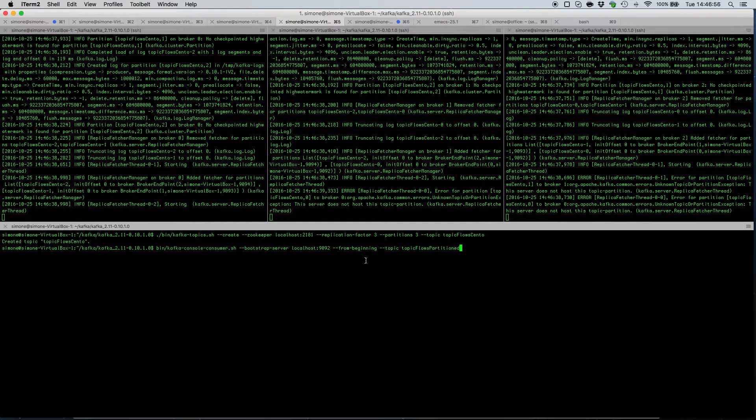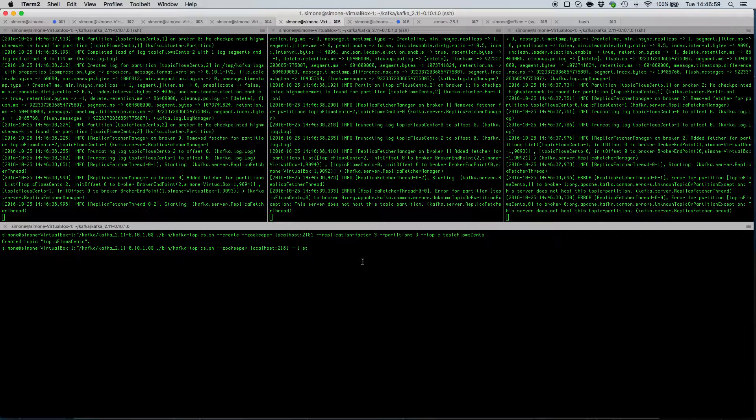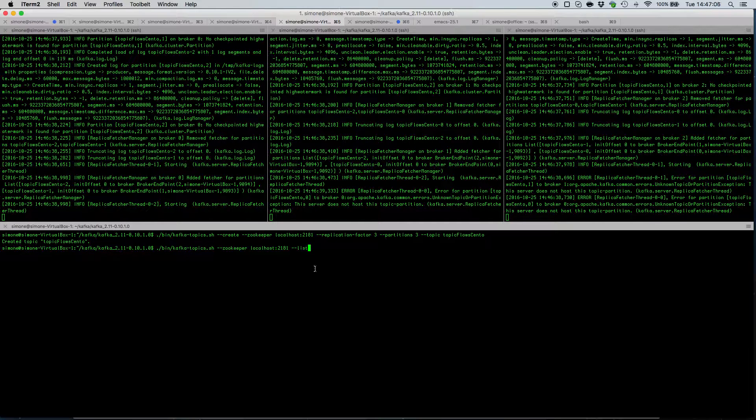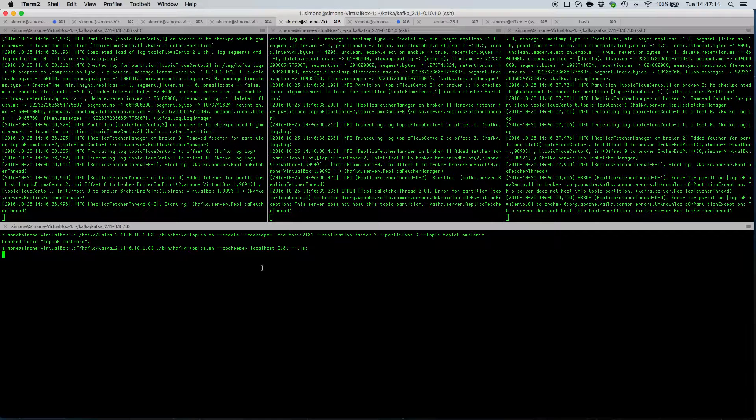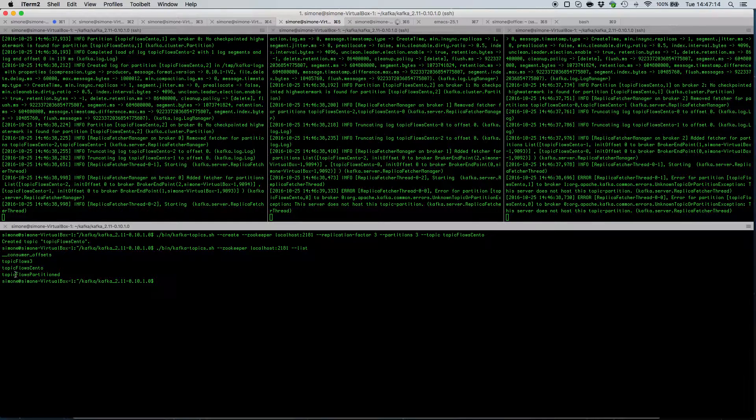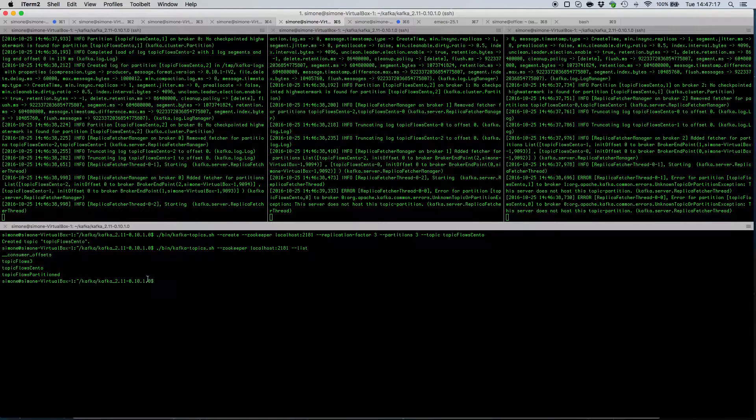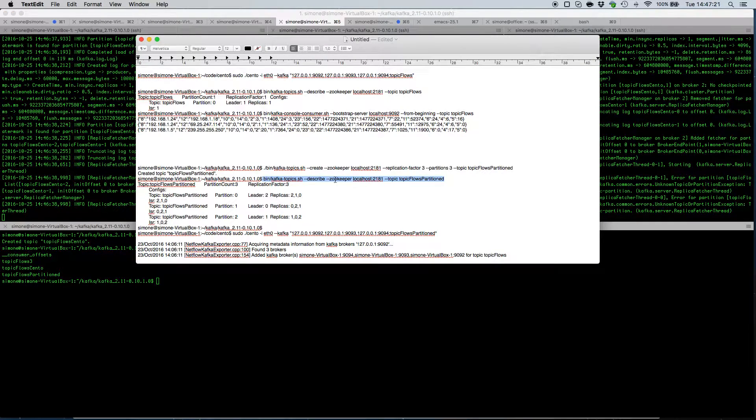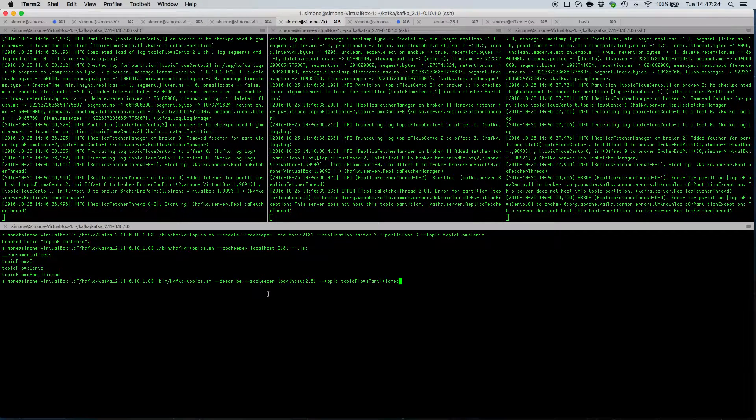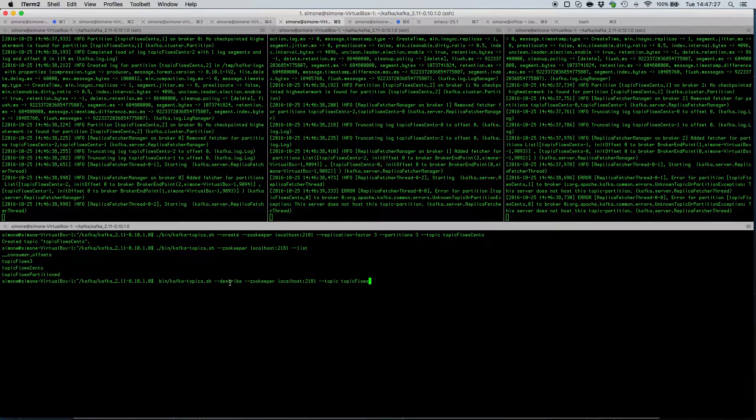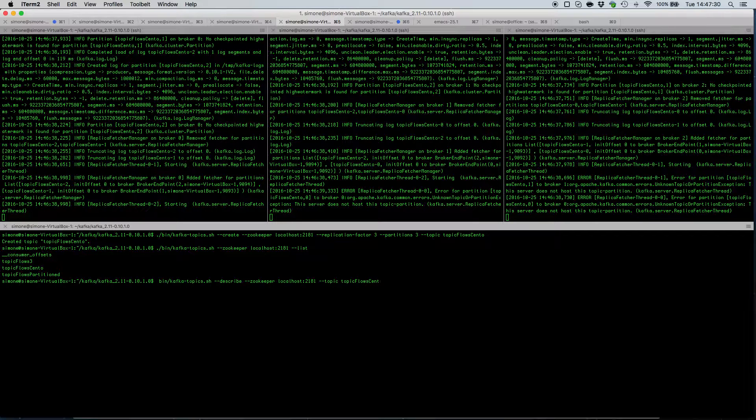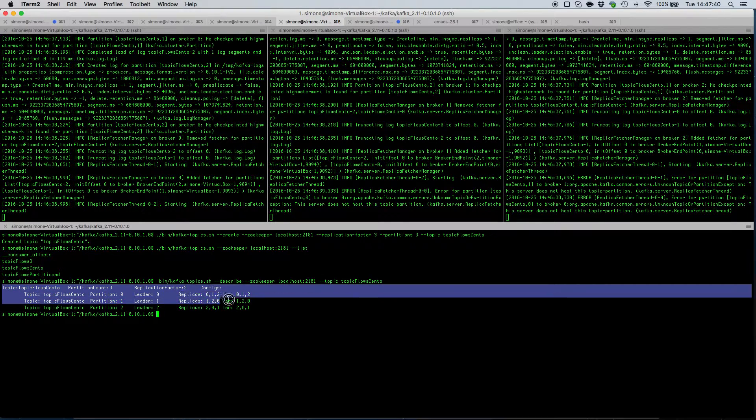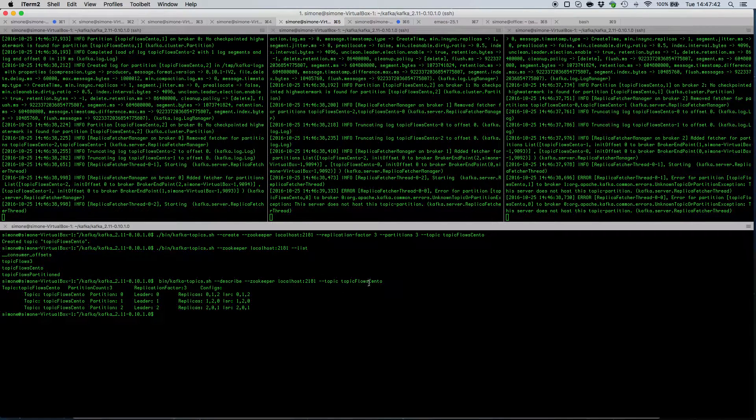We can monitor, we can list the status of our already created topic using the option --list. This will give us the list of topics and in order to retrieve the information on that particular topic we can add the --describe option to the Kafka topics script. So this means that our topic has been successfully created.